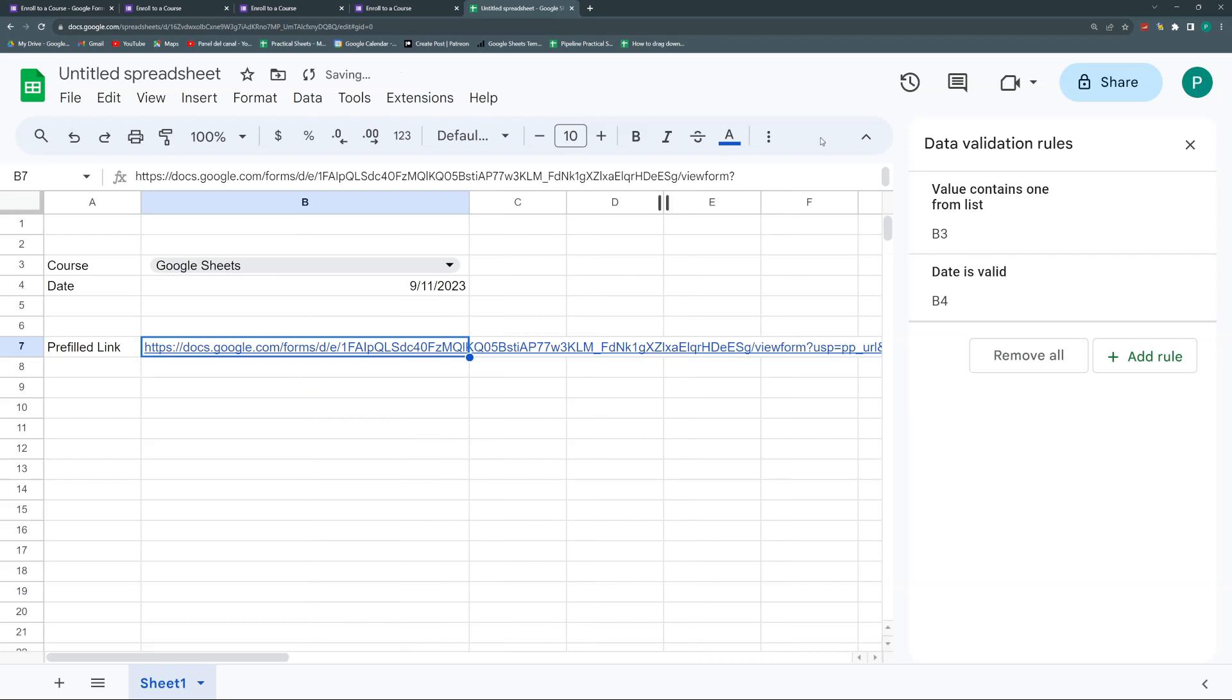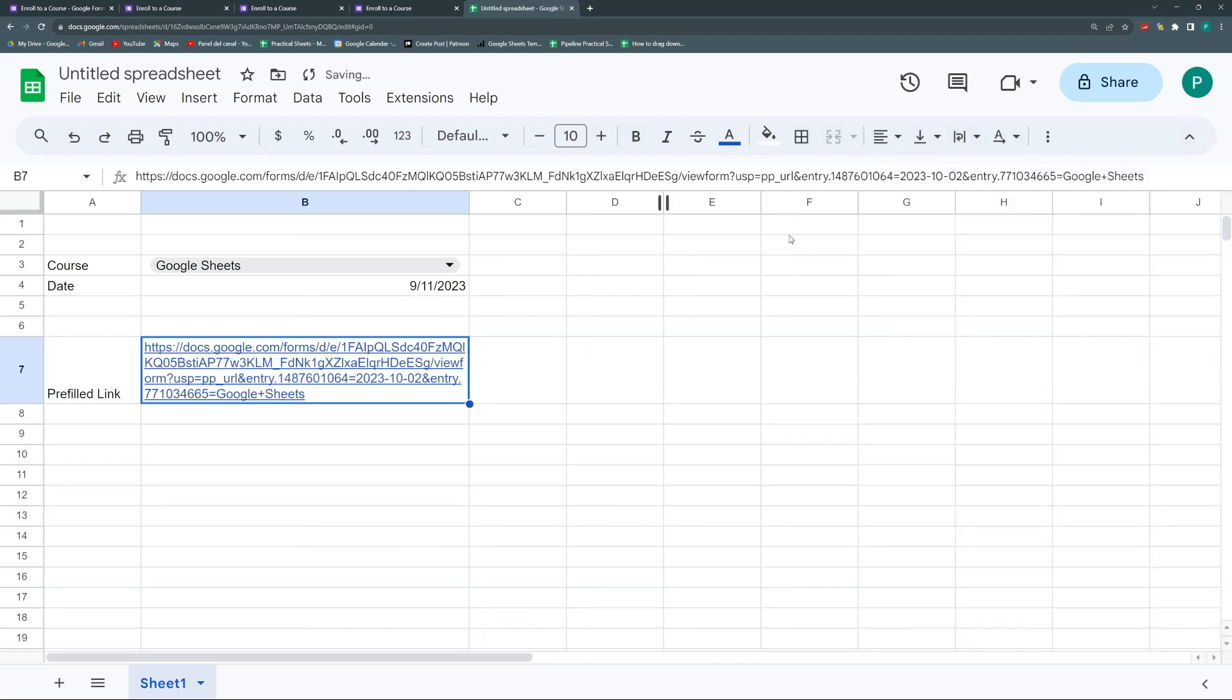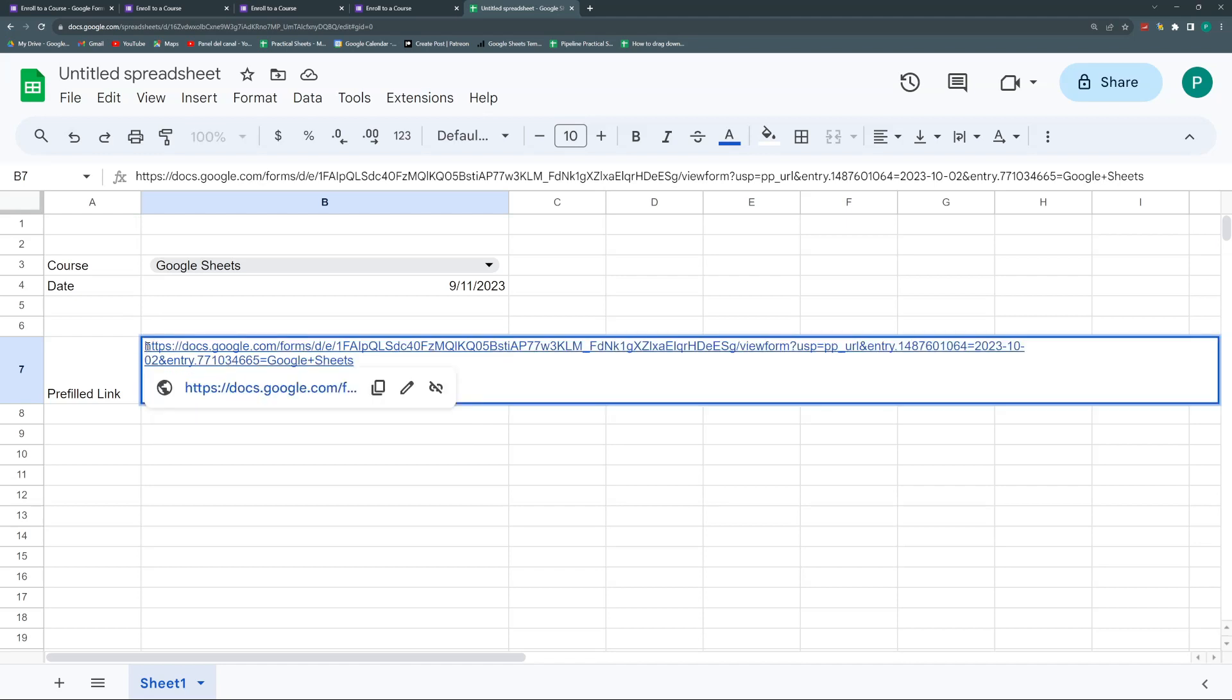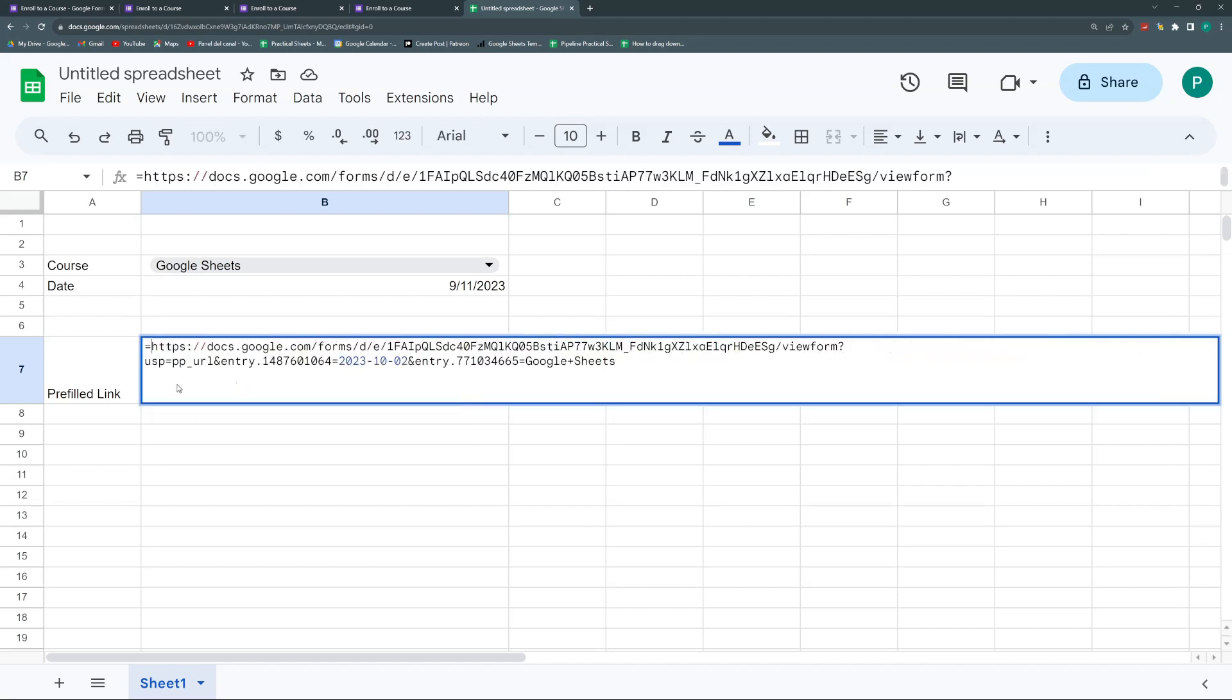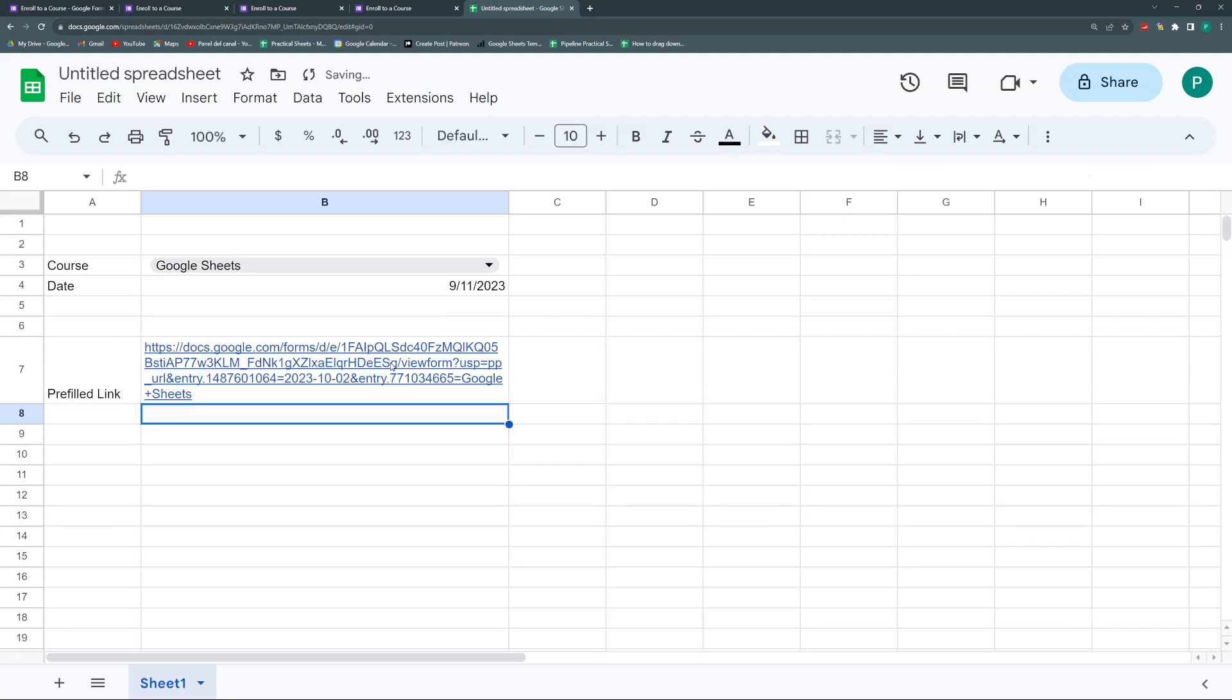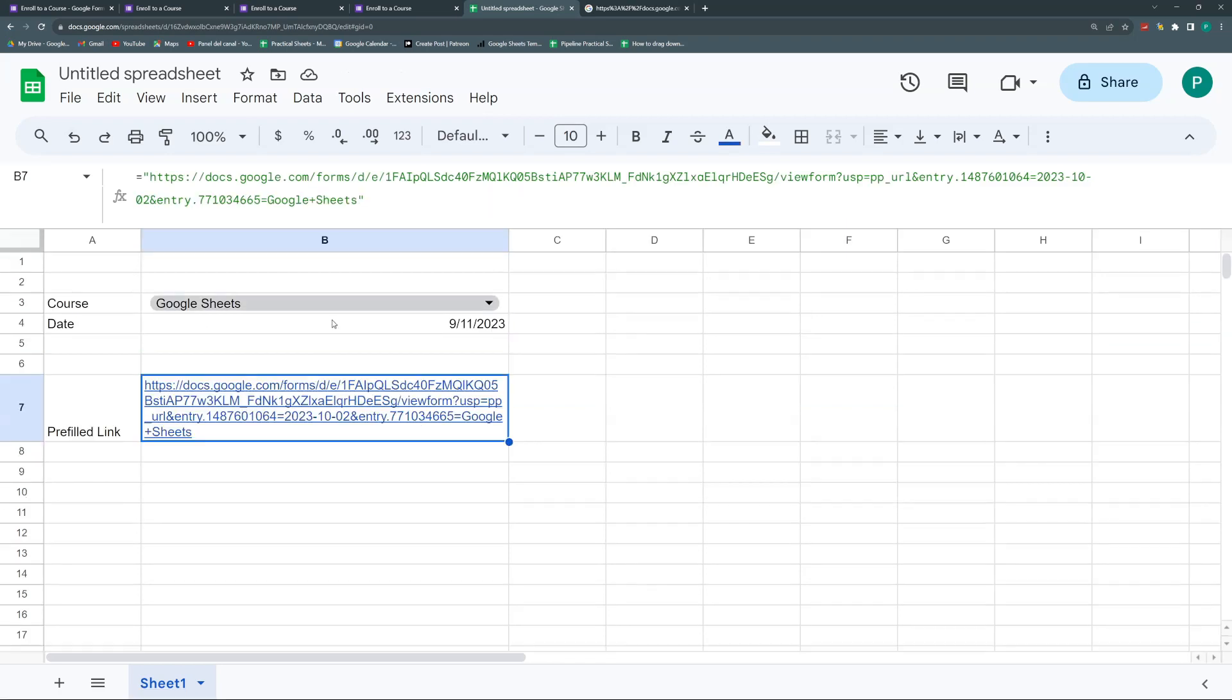Pre-fill link. I can do a drop here. The first thing I'm going to do is I'm going to put this as a formula. Not as a text, but as a formula. How? At the beginning, I'm going to put an equal sign. Then quotation marks. Then I'm going to close with some other quotation marks. And with that, I already have it converted my text into a formula.